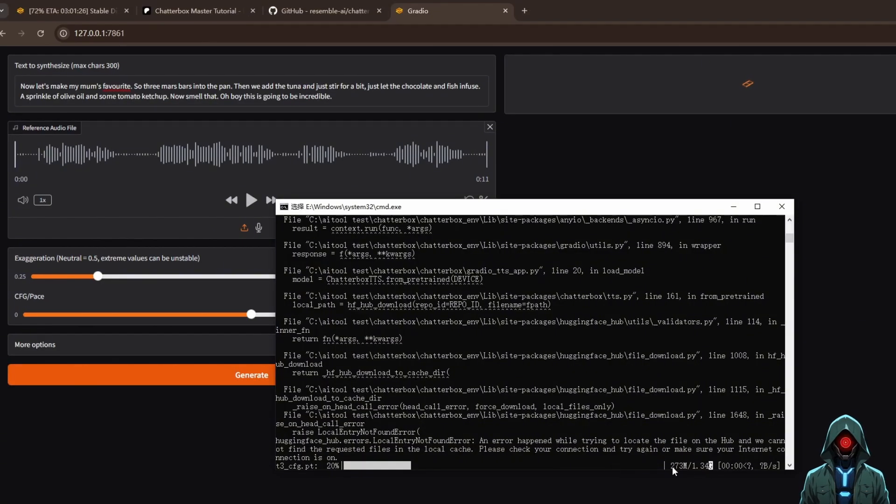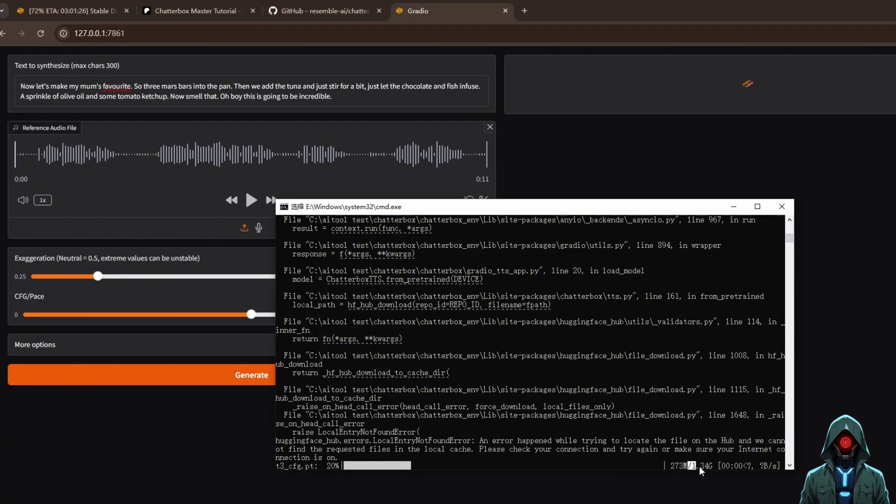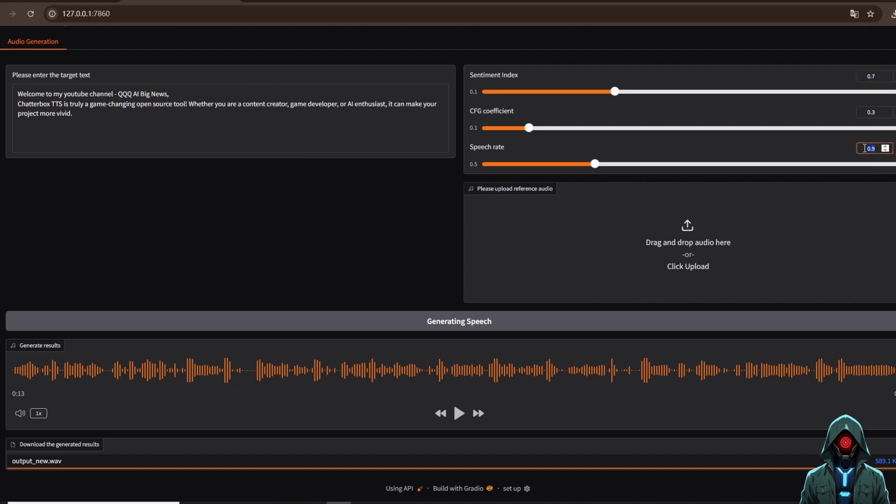The first generation requires downloading the model. The model download is complete. Let me re-demonstrate how to use Chatterbox TTS. Input a piece of text, then upload a reference audio, adjust the emotion parameter to 0.7, and a speaking speed to 0.9, and see the effect.